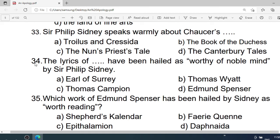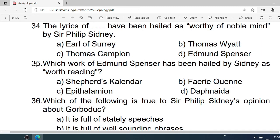Number 33: Sir Philip Sidney speaks warmly about Chaucer's — A. Troilus and Criseyde. B. The Book of the Duchess. C. The Nun's Priest's Tale. D. The Canterbury Tales. Correct option is A. Troilus and Criseyde.